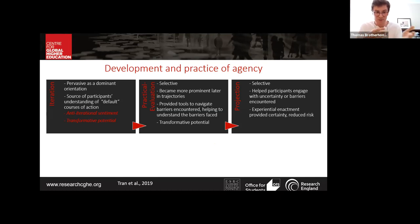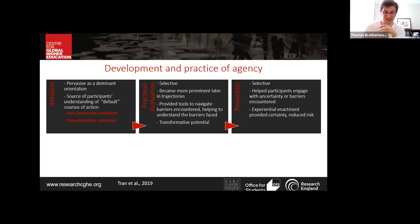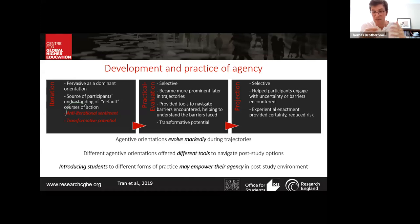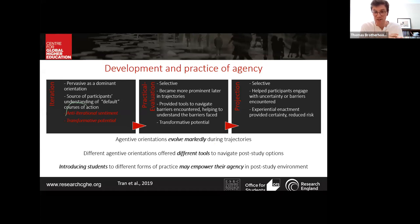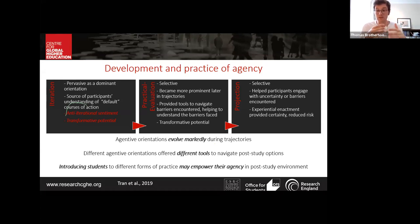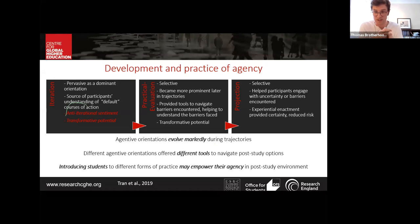Tran et al. released a paper discussing micro tactics that students in Australia employ when navigating their post-study transition. Building on this, Tom argues that student migrants may increase their opportunities by actively seeking, or being introduced to by university support mechanisms, different forms of agency that give them access to a broader range of tactics to help navigate post-study options.